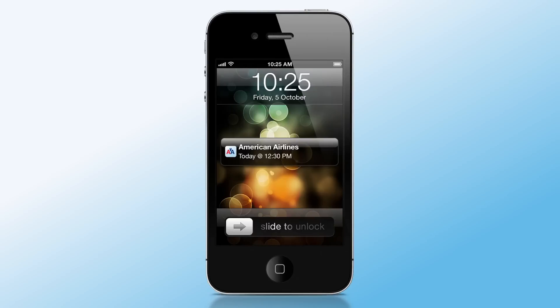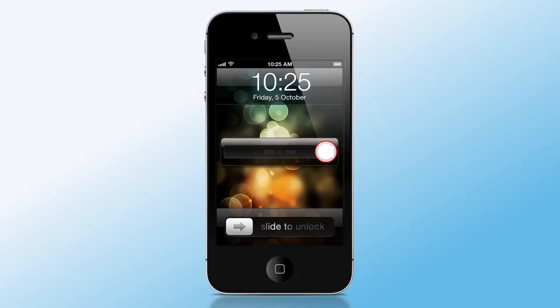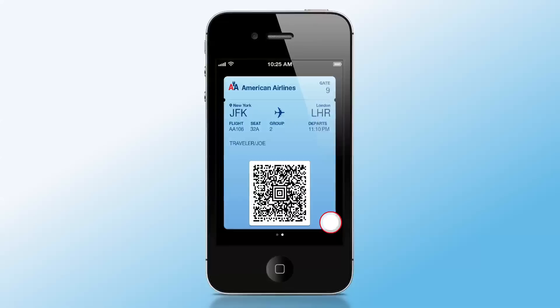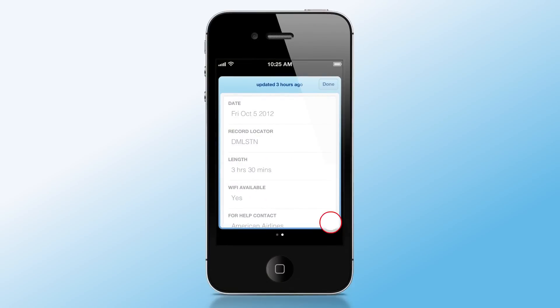Prior to your flight, you will receive a notice from Passbook on the lock screen. It will take you directly to your mobile boarding pass. Tapping the eye will give you additional information about your flight.